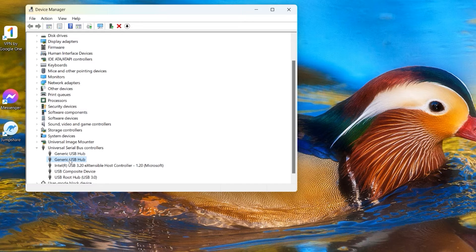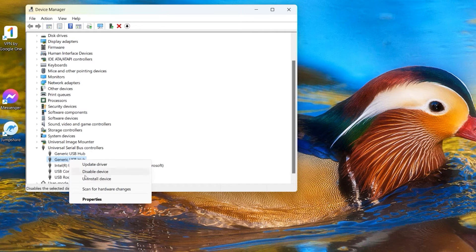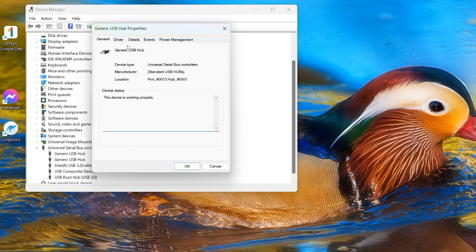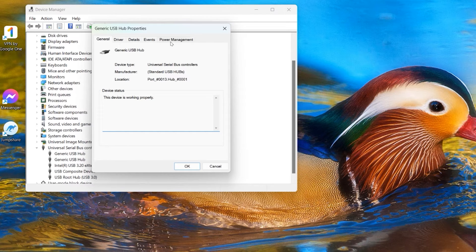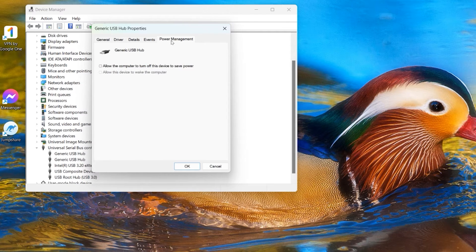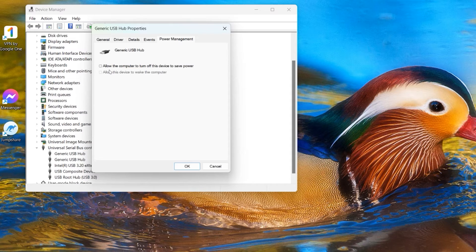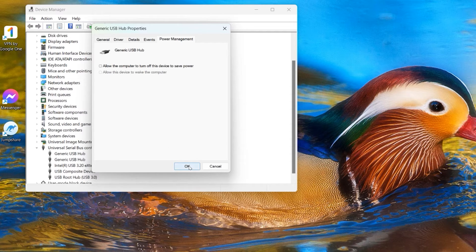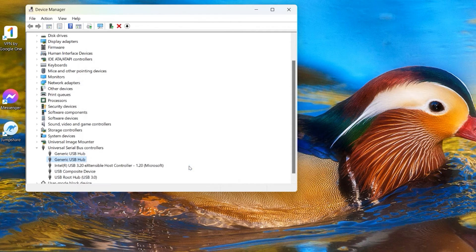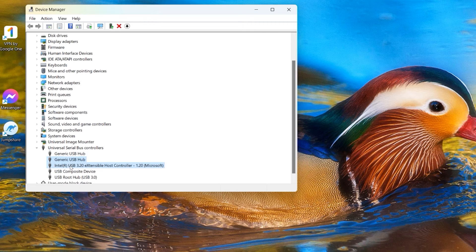And now go repeat the same thing with the second one here. Right click, select the Properties and go and look for the Power Management here. And you can see in this one here, it's already unchecked. I probably had done it earlier. So maybe if yours is checked, just uncheck it and click OK again and now repeat the same thing.